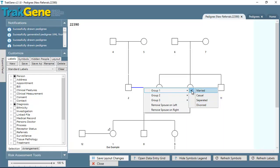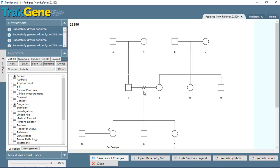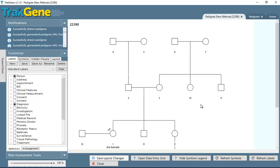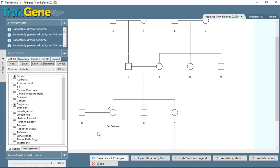Group 1 allows us to change from married to casual, separated, or divorced. Each relationship can only belong to one group, so we can change that to divorced. And if we want to remove those lines, then we just change it back to married.